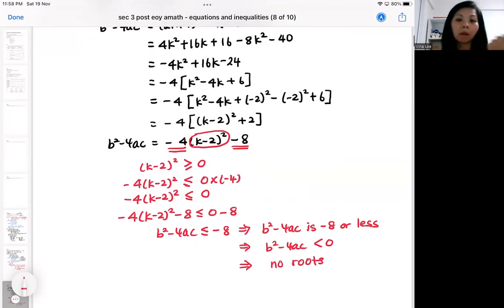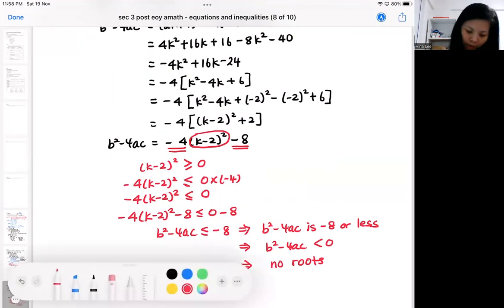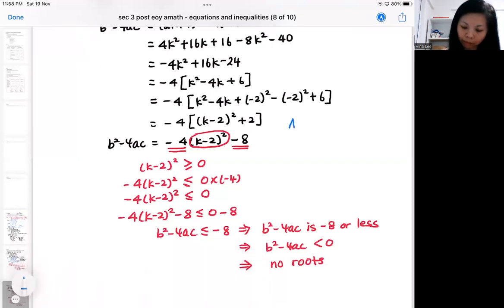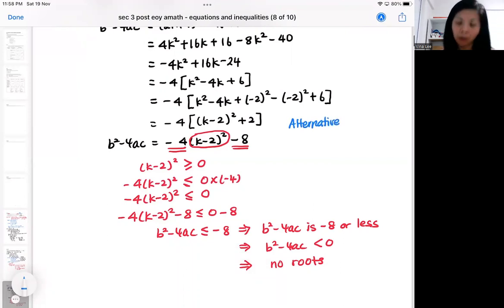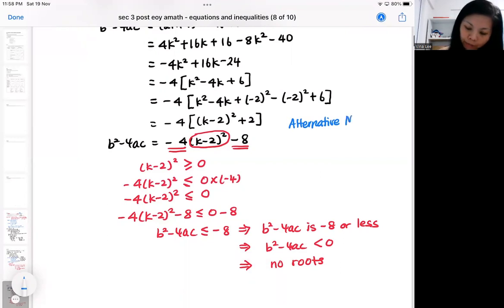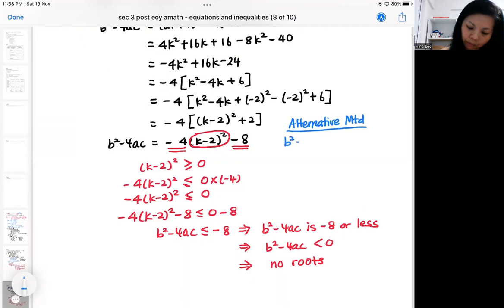You can do it that way, or you can make use of the concept of completing the square. Another way is similar — you still need the complete square. Every time you complete the square, you're actually finding the minimum or maximum value for y, but this time around your complete square is for the discriminant.